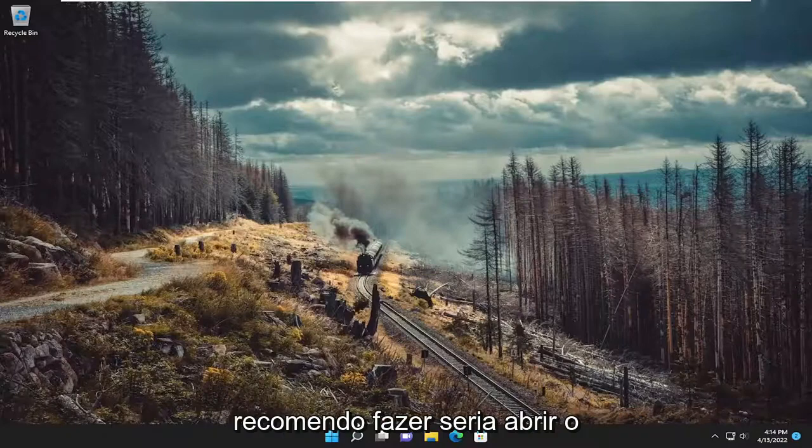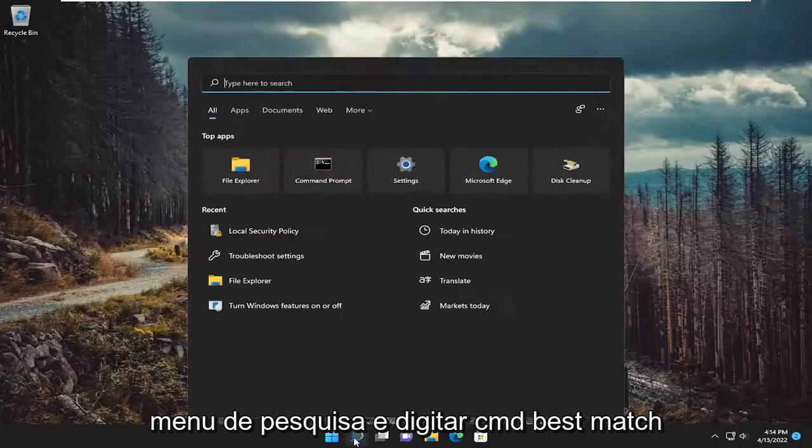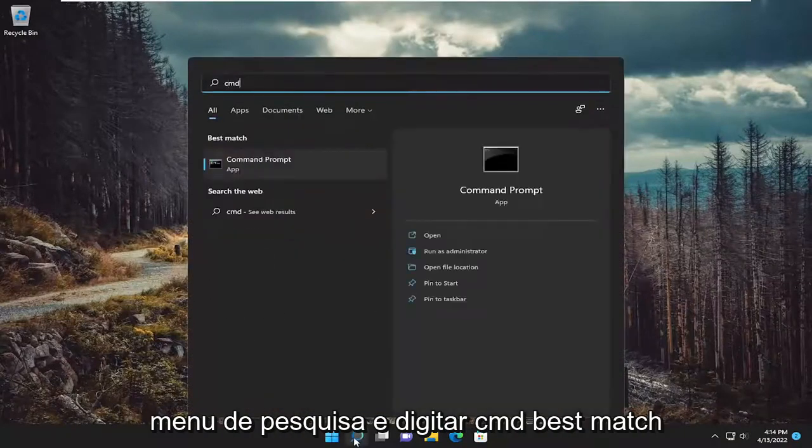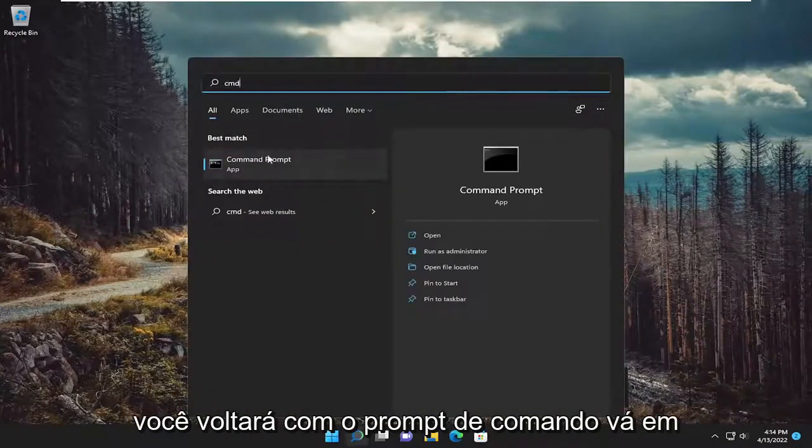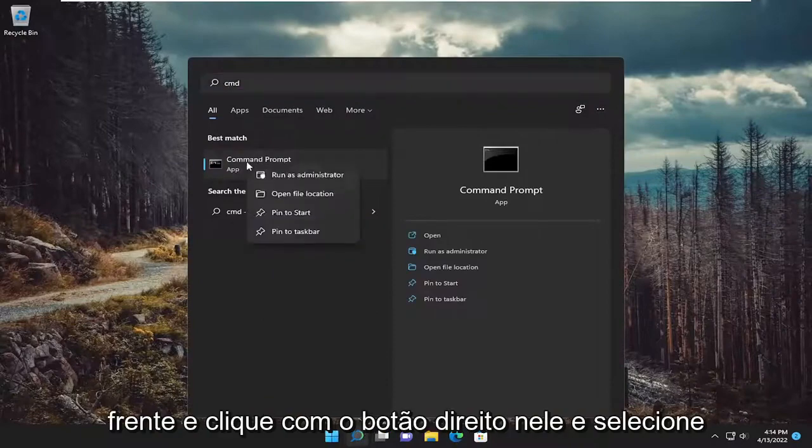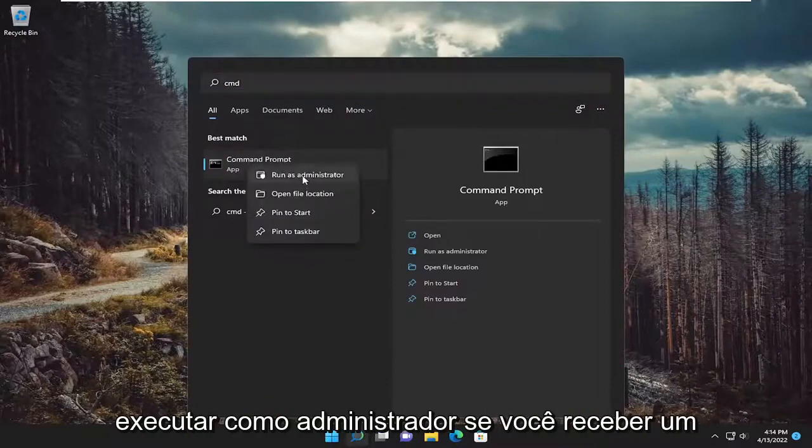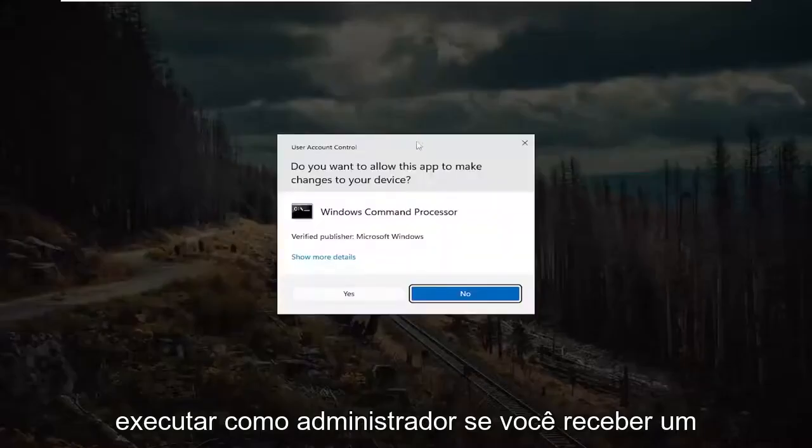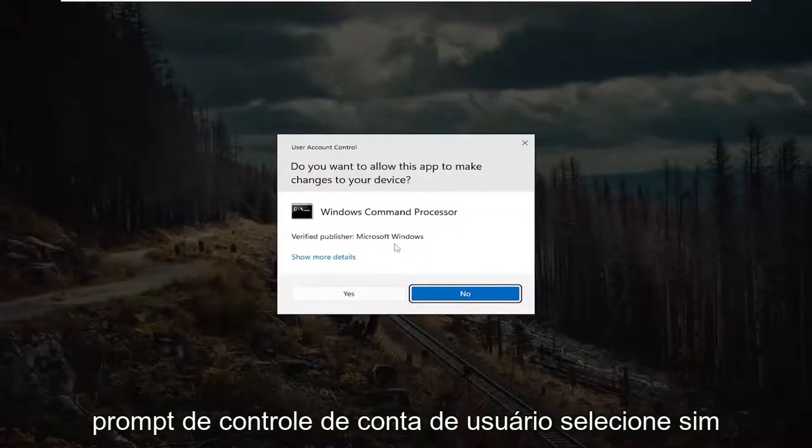So first thing I recommend doing would be to open up the search menu and type in cmd. Best match should come back with command prompt. Go ahead and right click on it and select run as administrator. If you receive a user account control prompt, select yes.